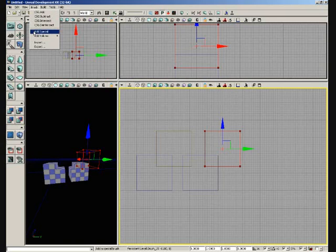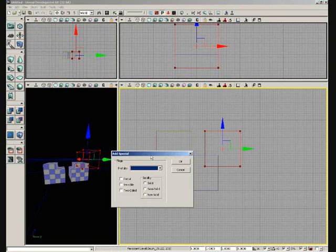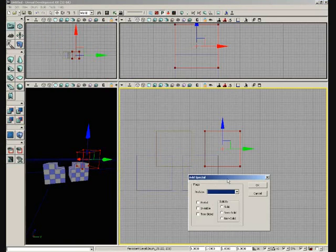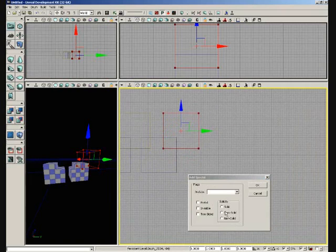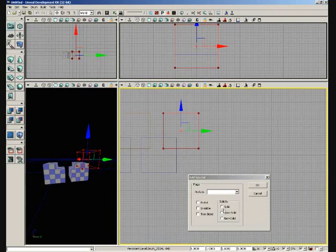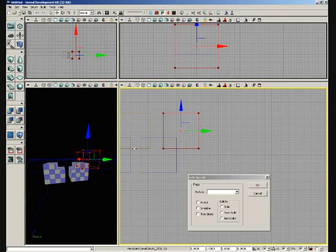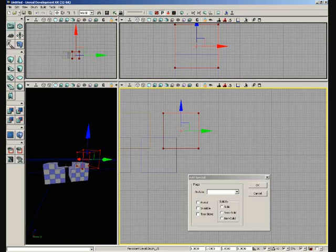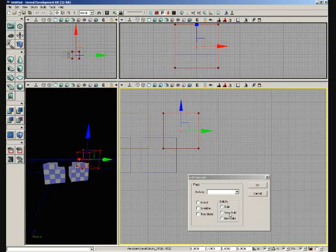This is going to open up a window, which is here kind of as a legacy issue. The big important options you have in here are your solidity options for solid brushes, semi-solid, and non-solid. A solid brush is just your basic brush. It means that as a player runs into it, it's going to stop the player. It's going to stop any projectiles that move through it. A semi-solid brush is going to do the same thing. However, it's not going to create any extra BSP cuts in your geometry.